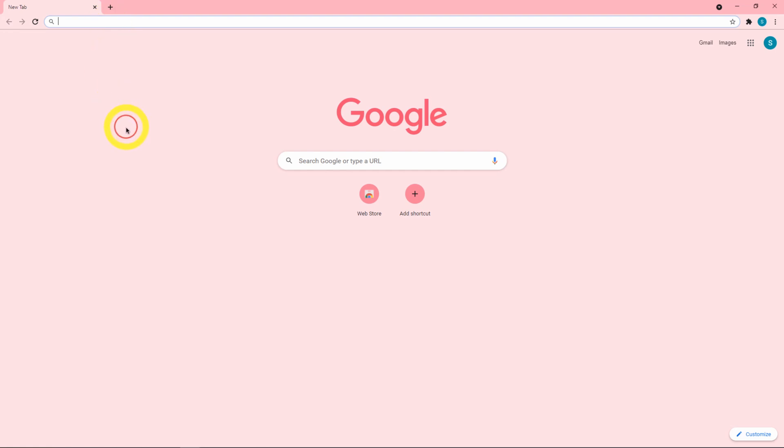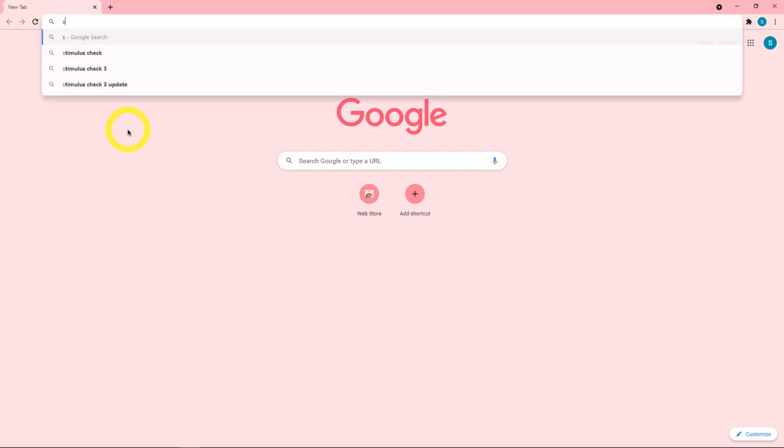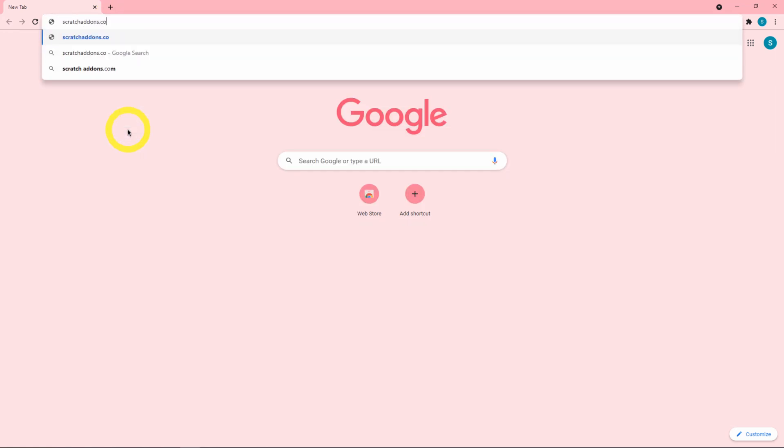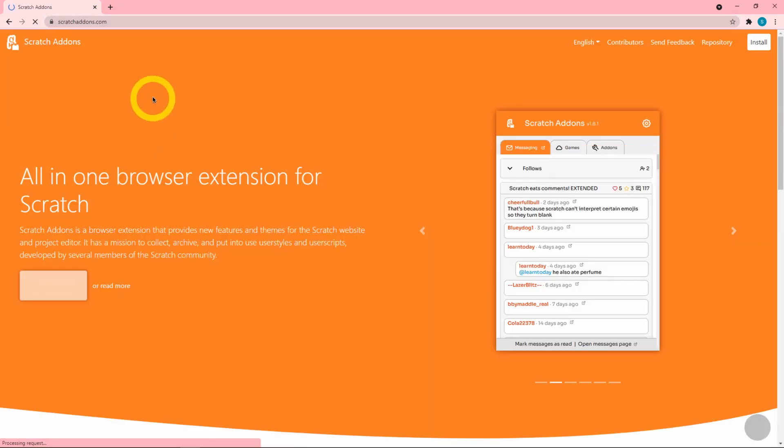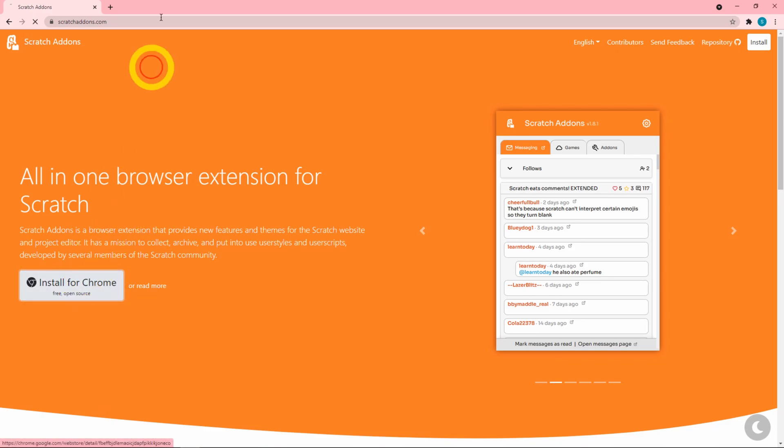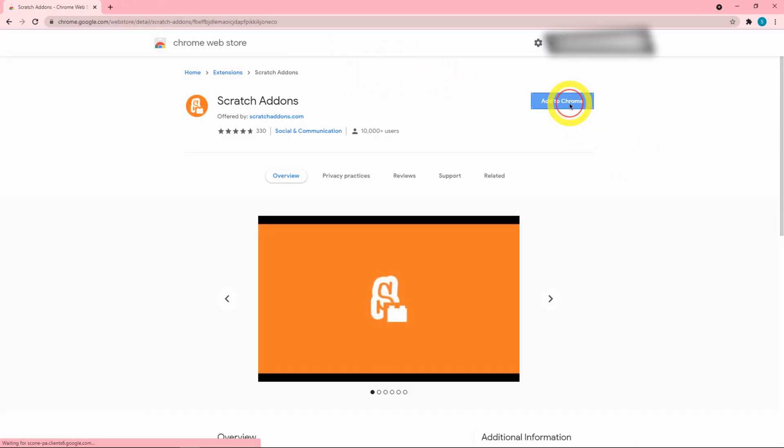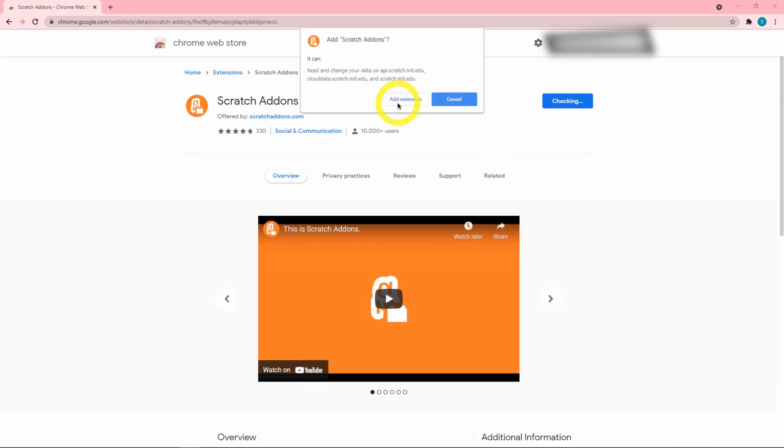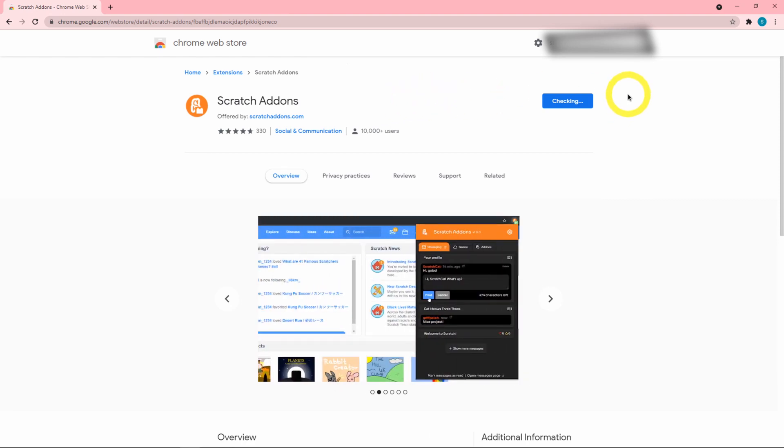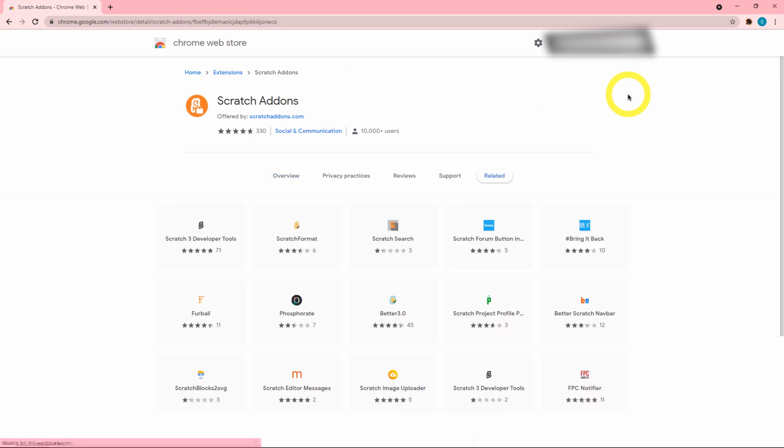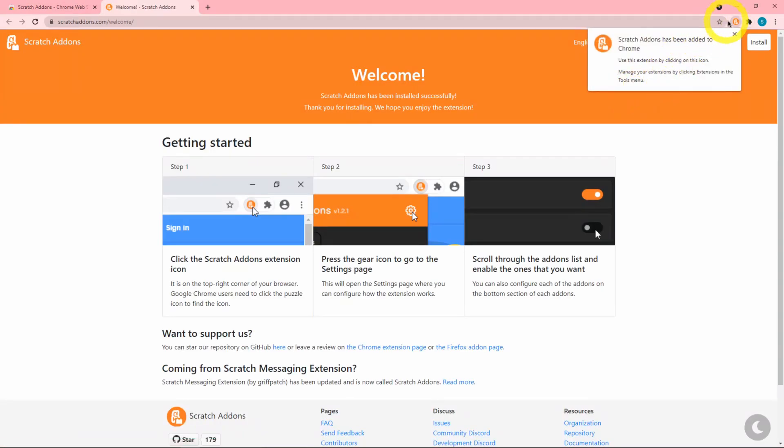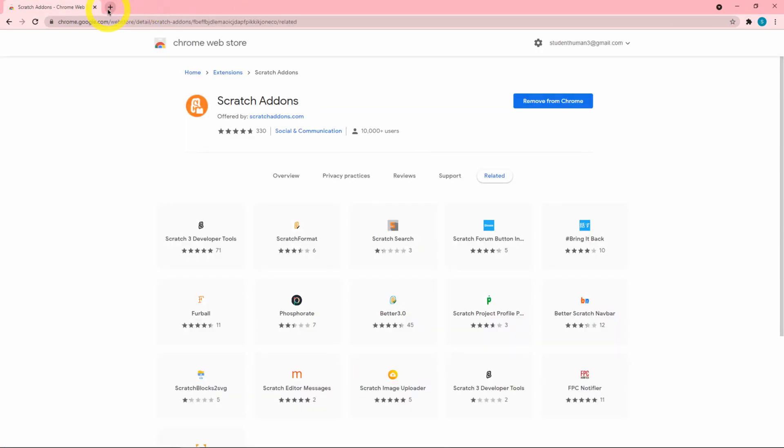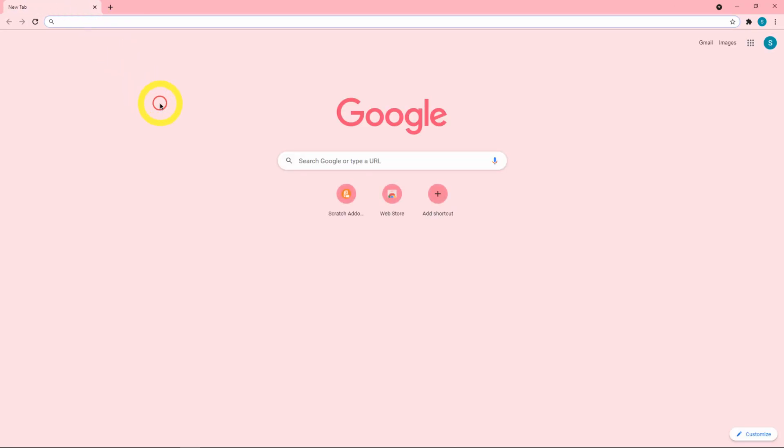I'm going to start by installing Scratch Add-ons, so I'll go ahead to the website scratchaddons.com, quickly install to Chrome, add the extension, and there we go it's added. Here's the welcome screen and let's get down to business.